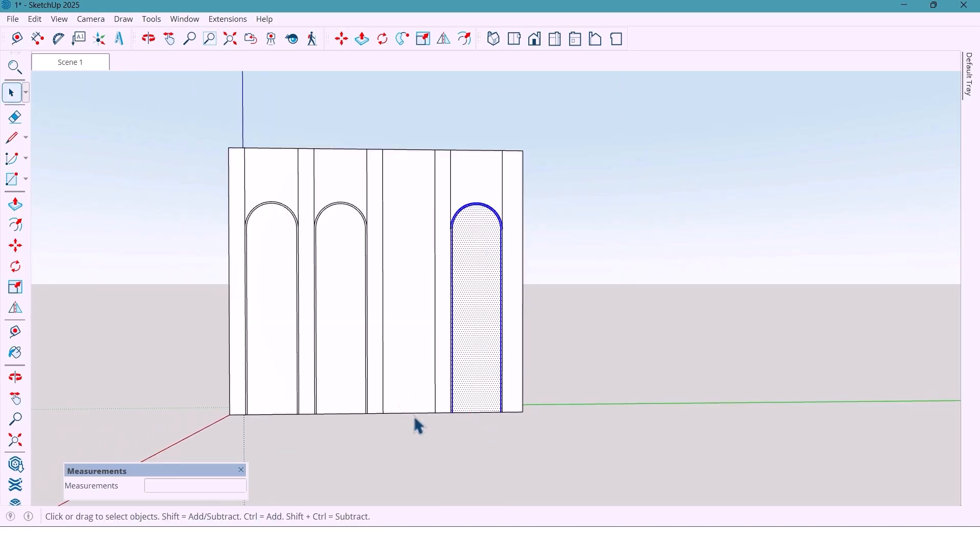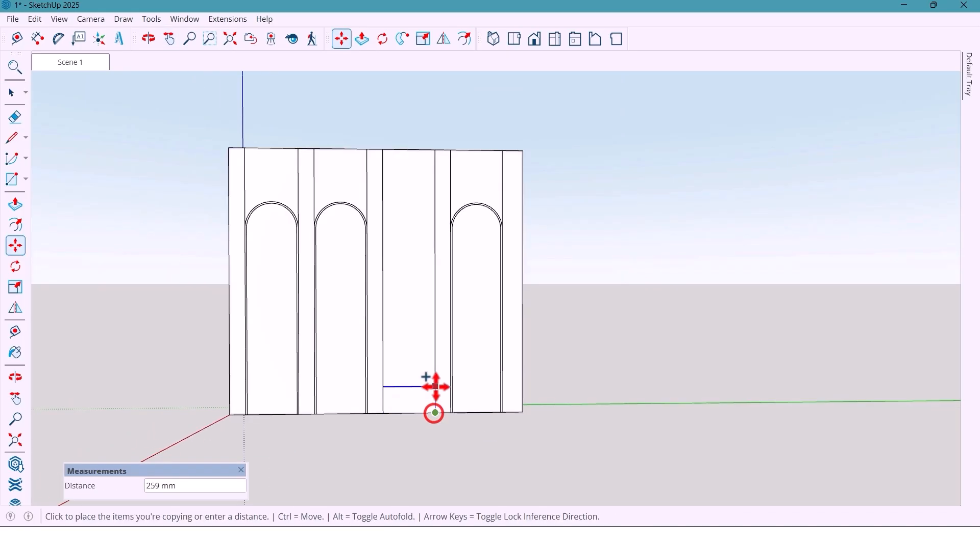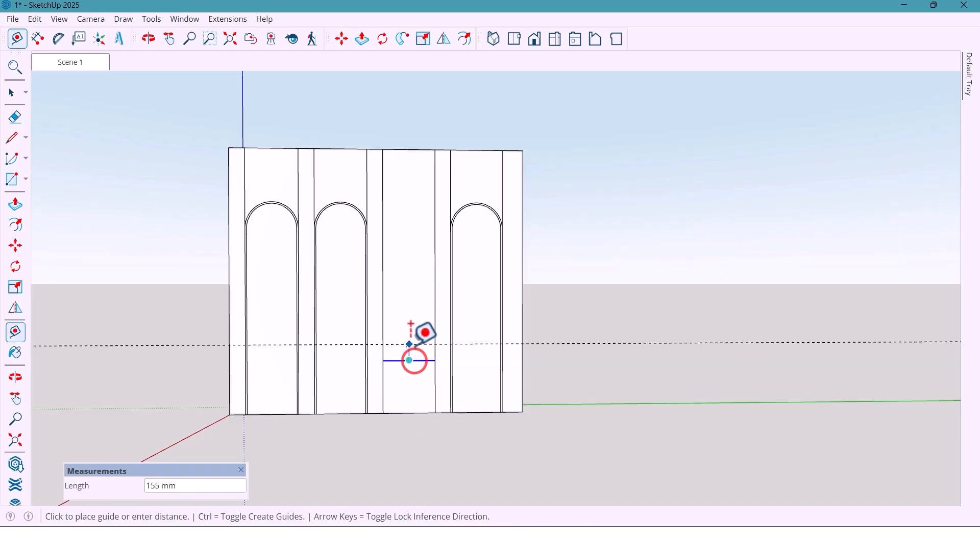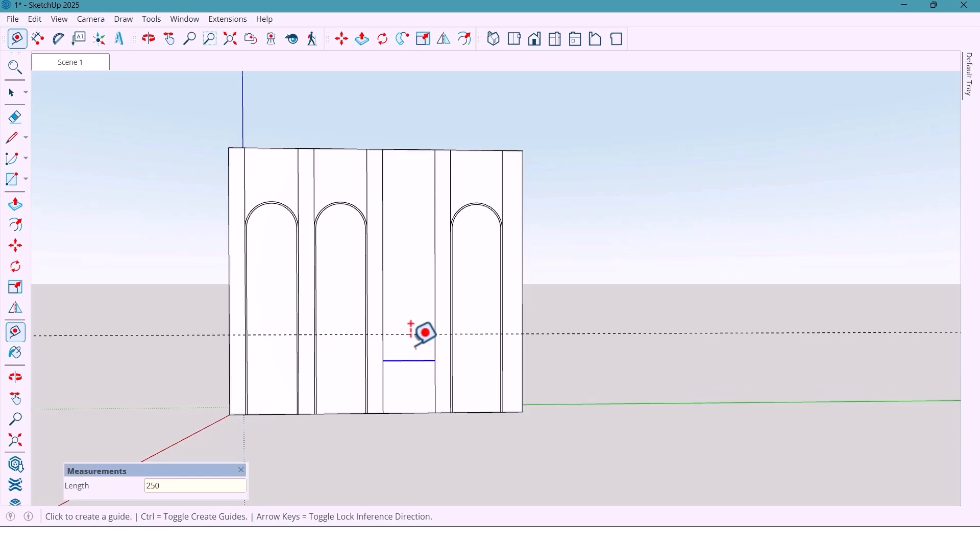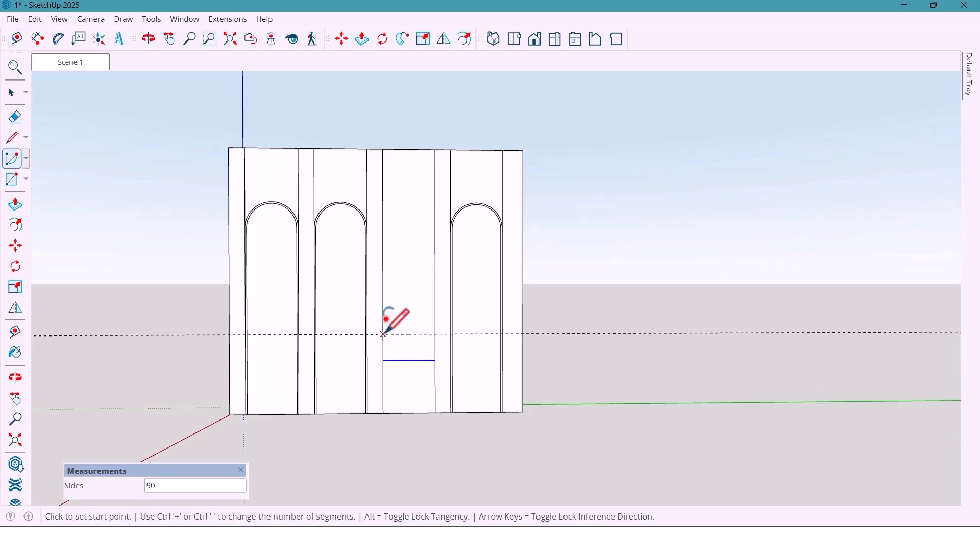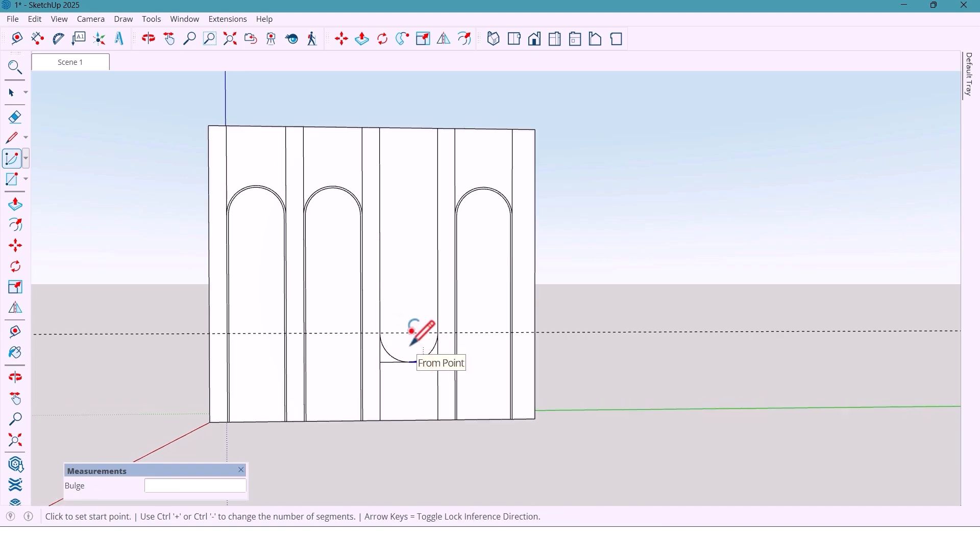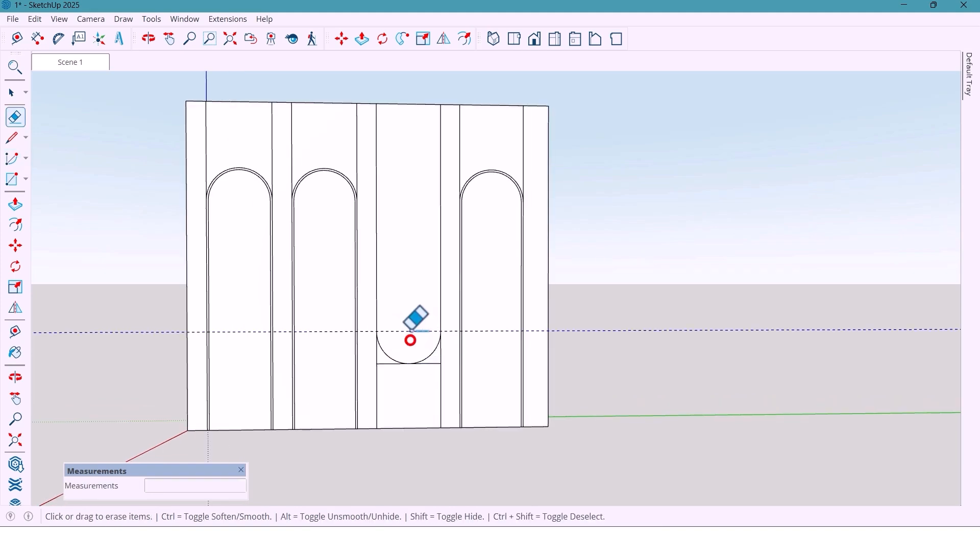And copy these shapes to other parts. And for here, from the bottom, I repeat the same process. Copy 500 mm, mark 250 mm, draw the arc.